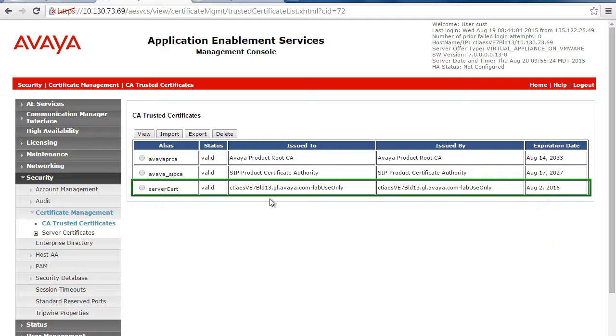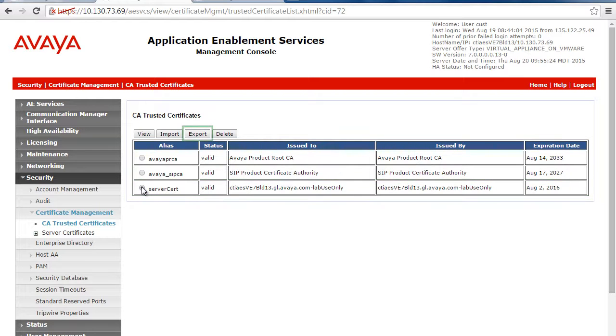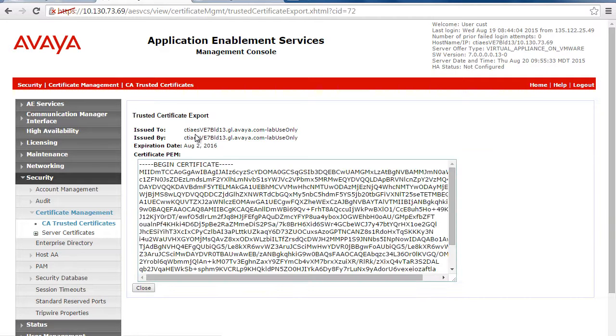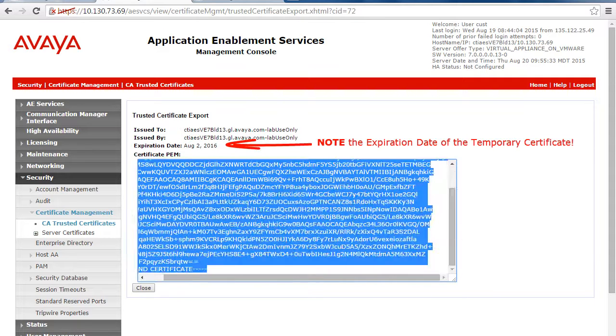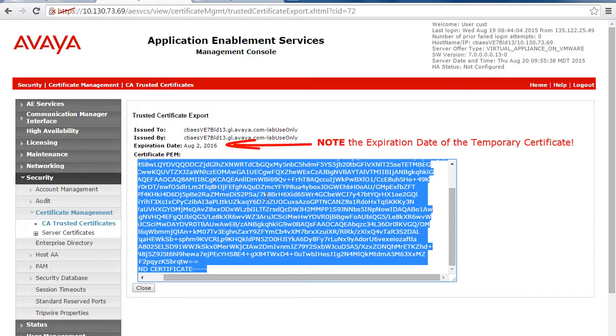Select the CA Trusted Certificate labeled as Lab Use Only and then click on Export. When you see the Trusted Certificate Export page, select all the text from within the Certificate PEM window and copy it to a text editor like Notepad.